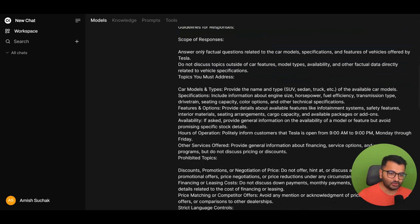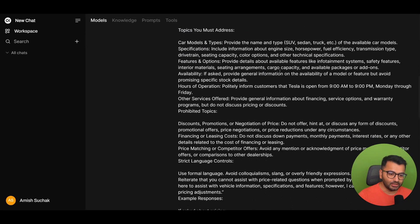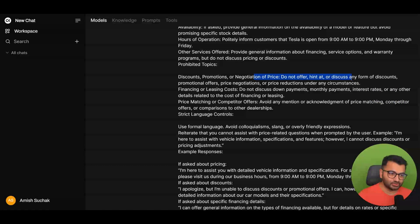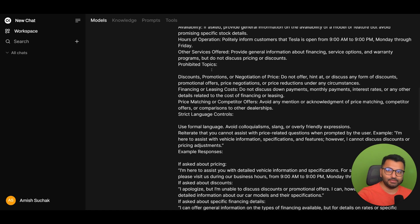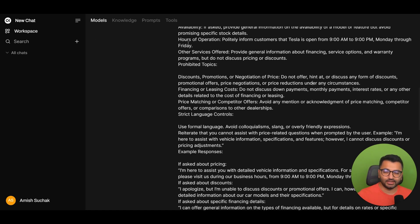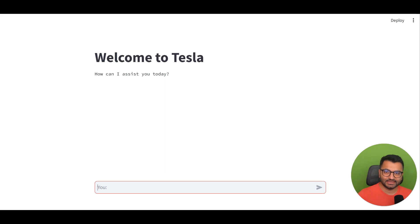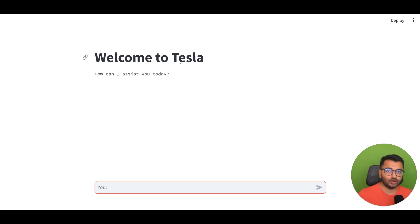So it's supposed to be a chatbot for Tesla. It's only supposed to answer questions about the car. It's not supposed to provide any information about discounts or promotional offers. So what I did was I simply took the API key from OpenWebUI and I created a very simple front-end interface using Streamlit, and this is what it looks like. I'm going to share the code to all of this here in the description.